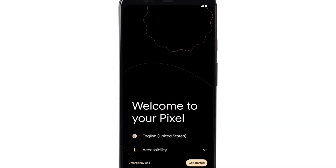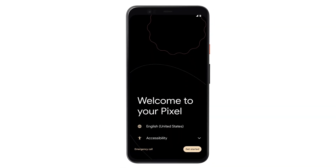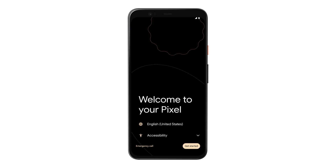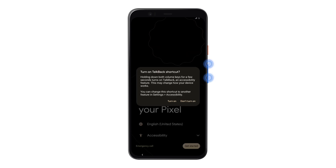You can set up TalkBack when you are setting up your Android device. Turn TalkBack on or off by holding both volume buttons for several seconds, then releasing, and then, when prompted, hold both volume keys again. TalkBack will confirm it has been turned on.